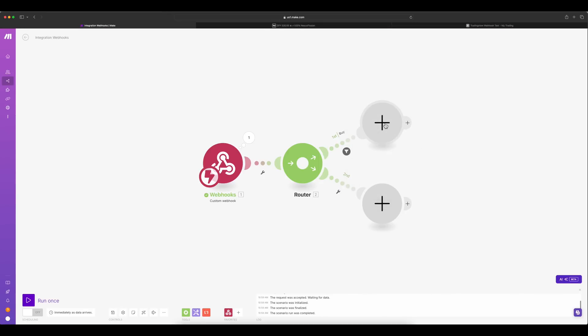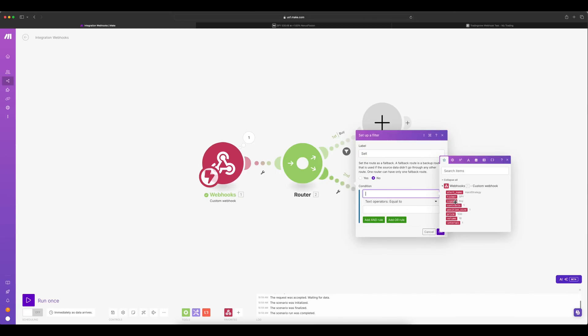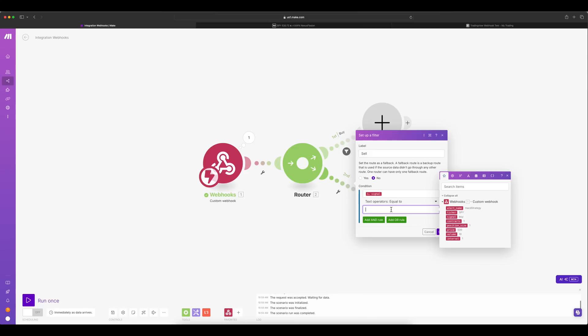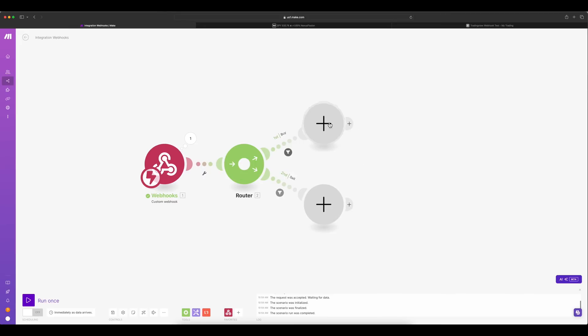You can see all these variables coming from the previous node. So let's grab the signal variable and then say like if it's a buy, execute this node. Similarly, on the other side, we wanted to do a sell signal. Let's call it as sell and again the same thing. Copy the signal value and say sell. So now you have a rule set on both sides. Based on the incoming data, if it's a buy, execute the buy node and if it's a sell, execute the sell node.